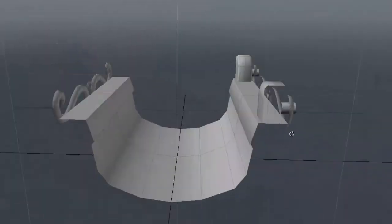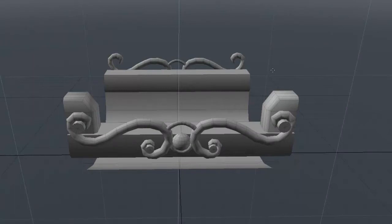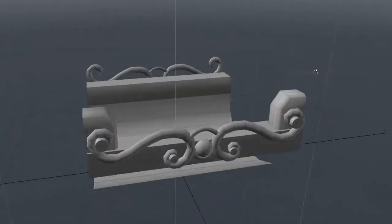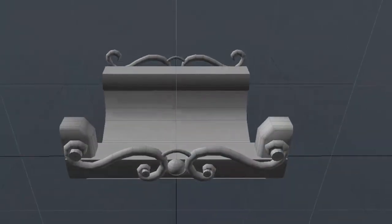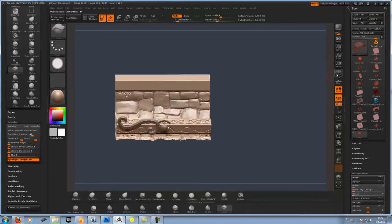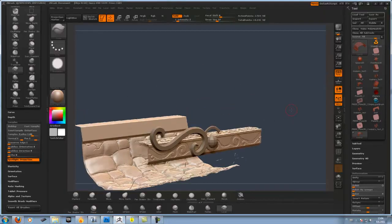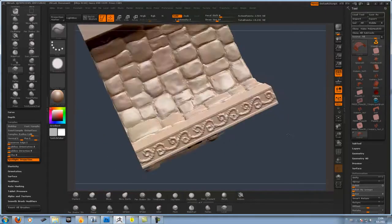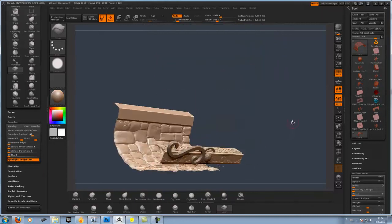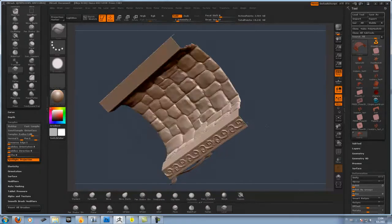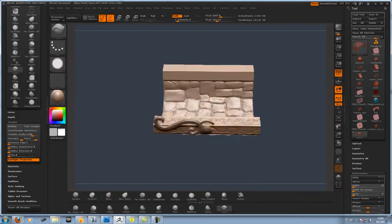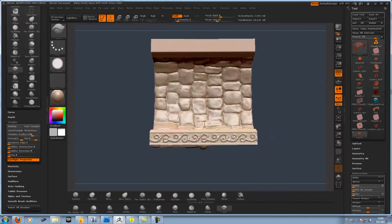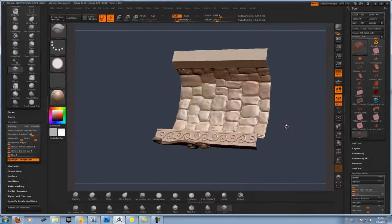It's the basic low-poly model for one of the sewer-themed levels. It's put into the ZBrush program here, a sculpting program that you use to add details.